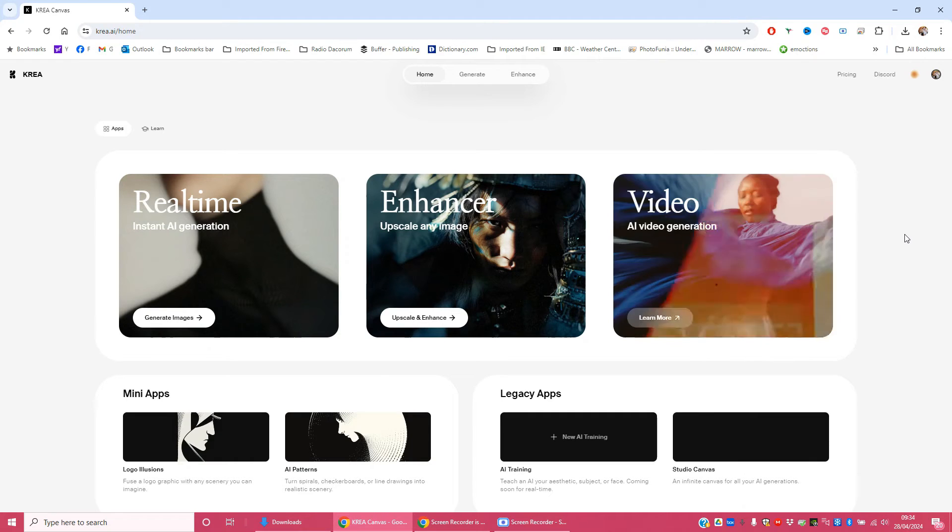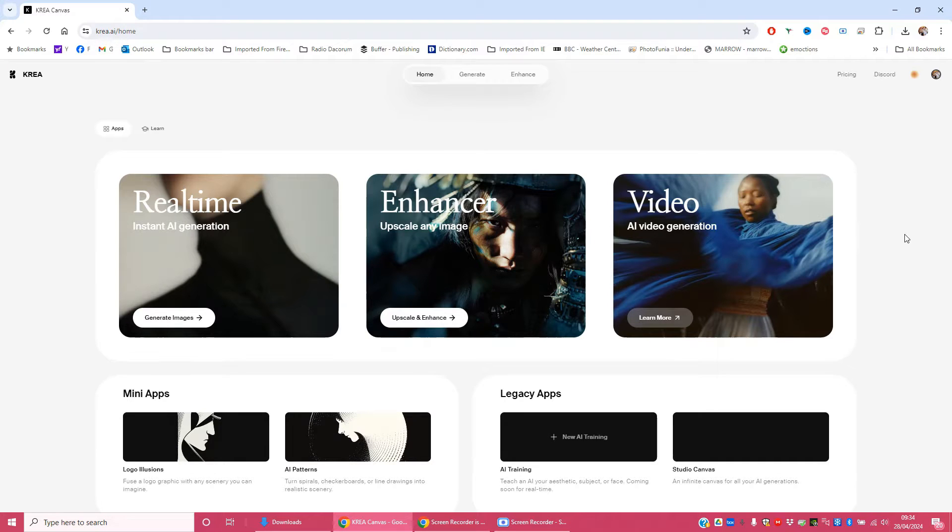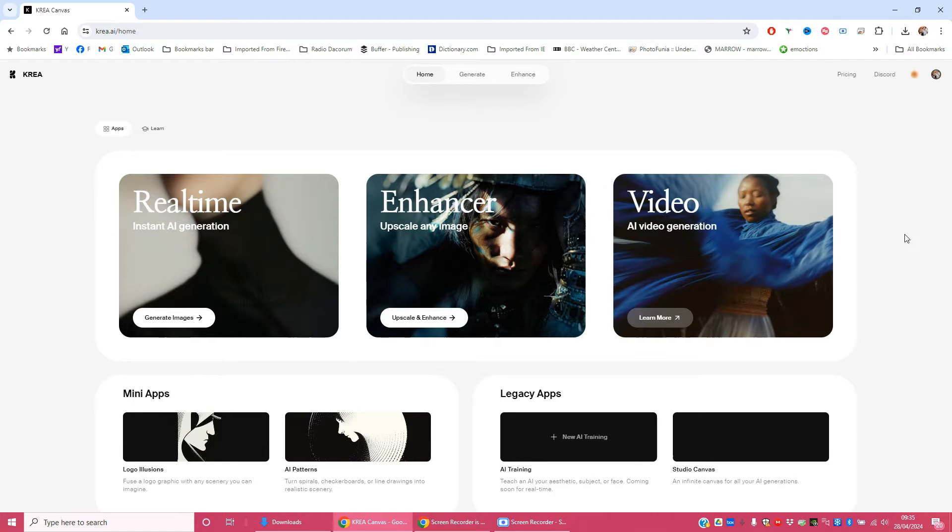So I found this really nice face swap app called Crea, K-R-E-A. I'm not being paid by them to do this, it's just something that I found and I really enjoyed working with.